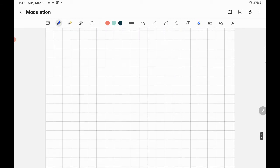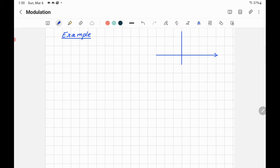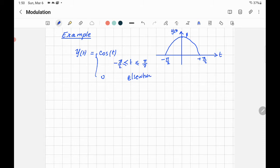Let's take another example. Assume there is a signal that looks like a cosine wave, but only from −π/2 to +π/2 with height 1. So Y(t) = cos(t) for t from −π/2 to π/2, and 0 elsewhere.